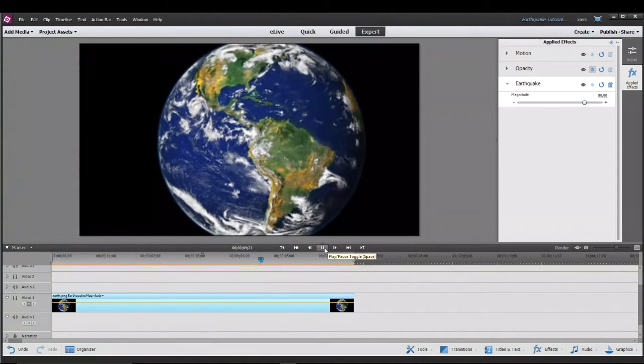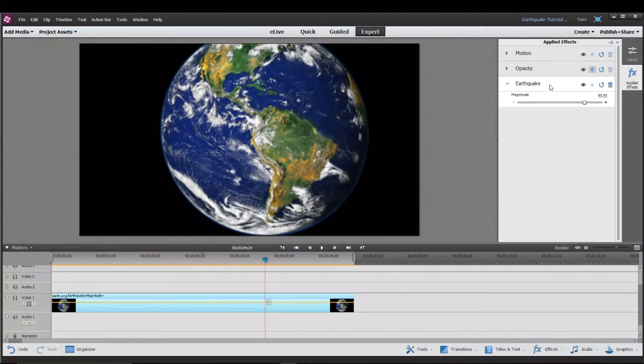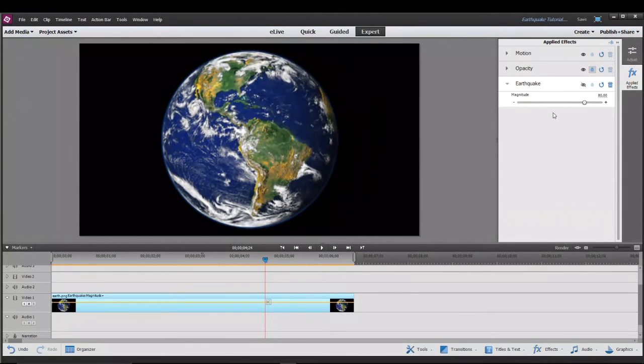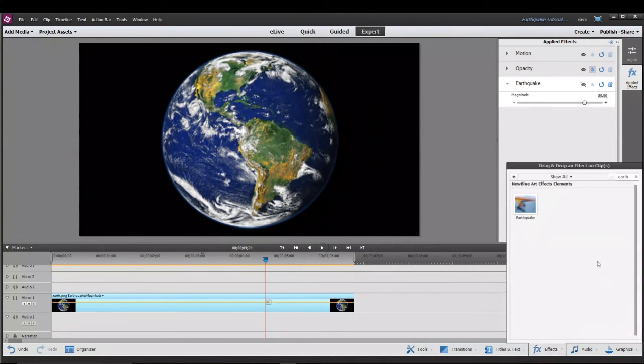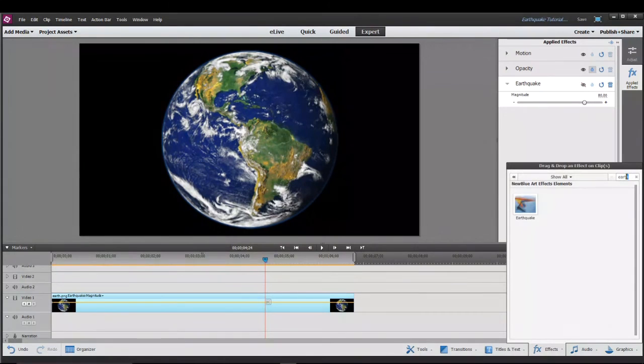So that's essentially the earthquake effect. But if you're not completely satisfied there is a workaround. Let's go back down to the effects tab and instead of searching earthquake we're going to search old film.